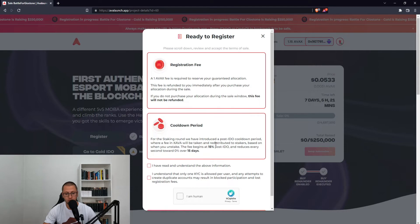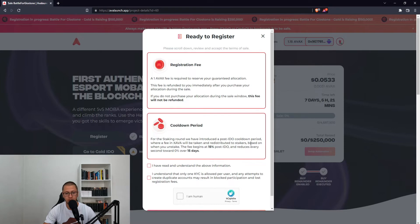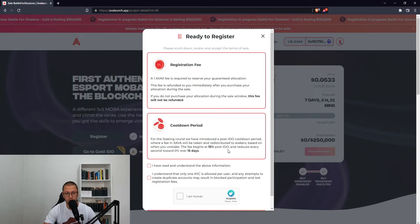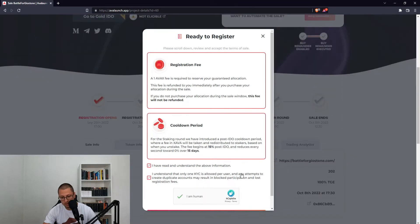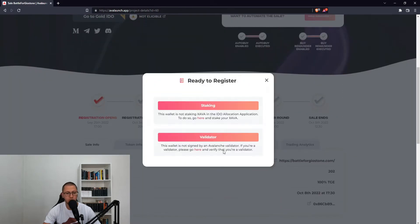For the staking round, we have introduced a post-IDO cooldown period where a fee in Xava will be taken and redistributed to stakers, based on when you unstake. This fee begins at 15% post-IDO and reduces every second towards 0% over 15 days. This wallet is not staking Xava in the ideal allocation application — to do so, go here and stake your Xava.